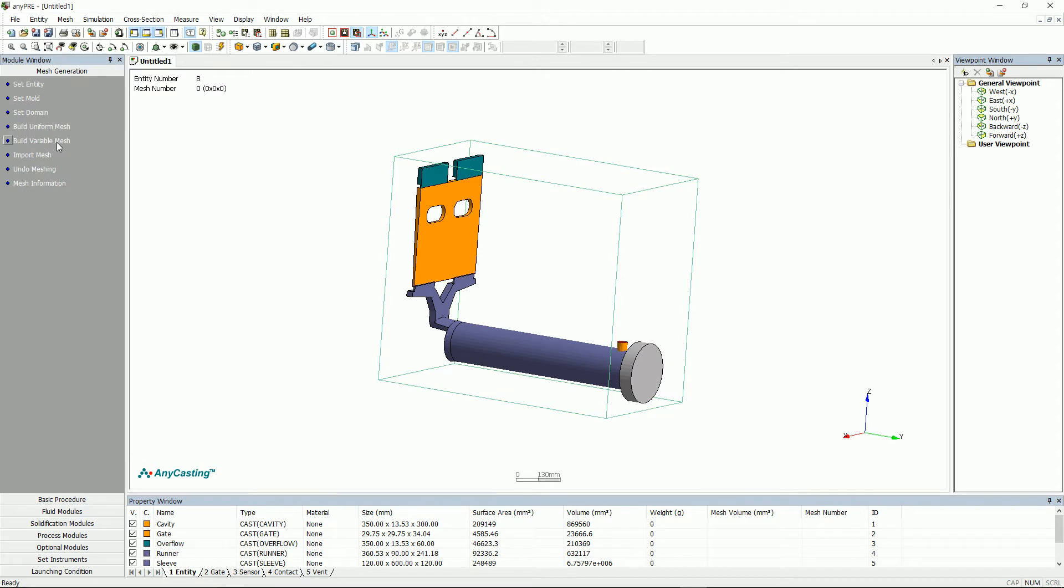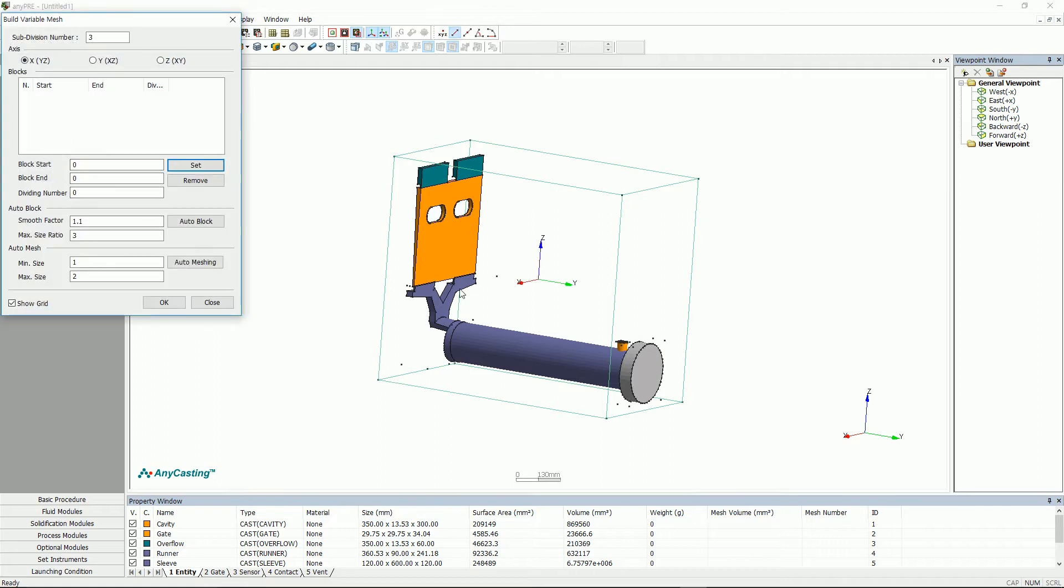There are three ways to generate mesh, which are build uniform mesh, build variable mesh, and auto mesh. First is build variable mesh.